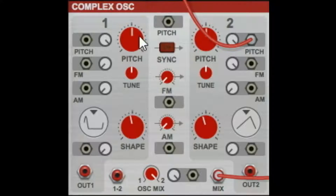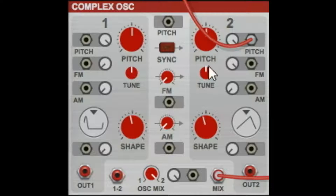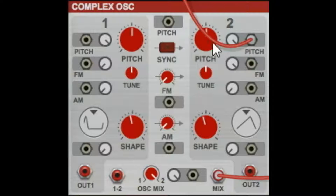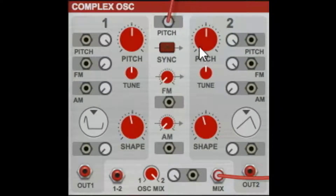There are two sections. Section 1 is oscillator number 1, section number 2 is oscillator number 2. They're both built into the same module. Down the middle you have a dual control section. Starting at the top you have the pitch dual control, and your pitch can be controlled by any device for your oscillators.